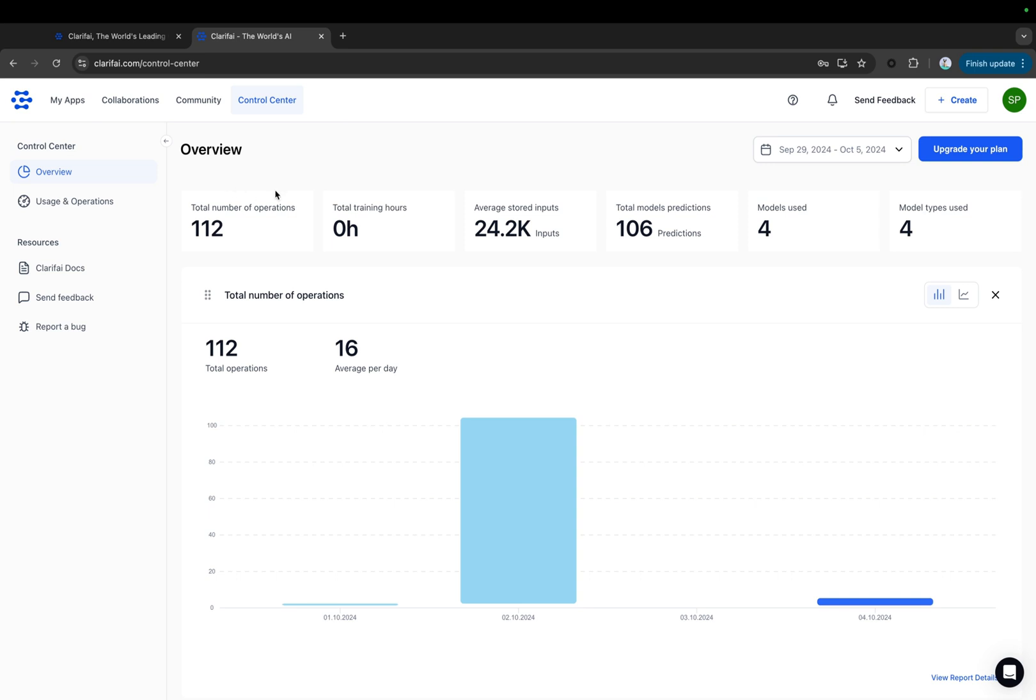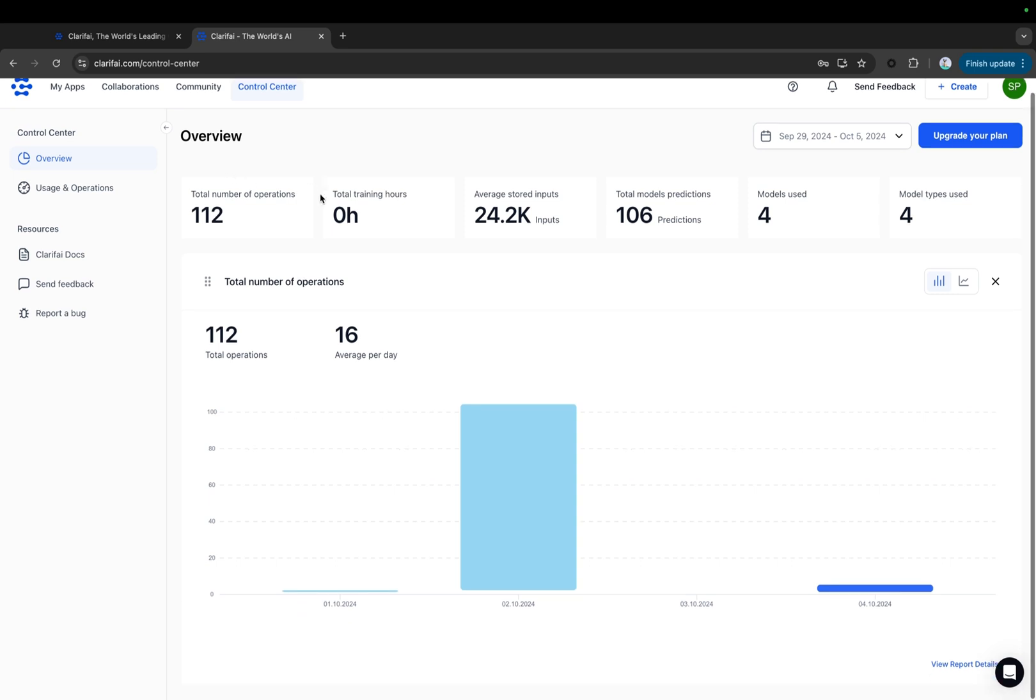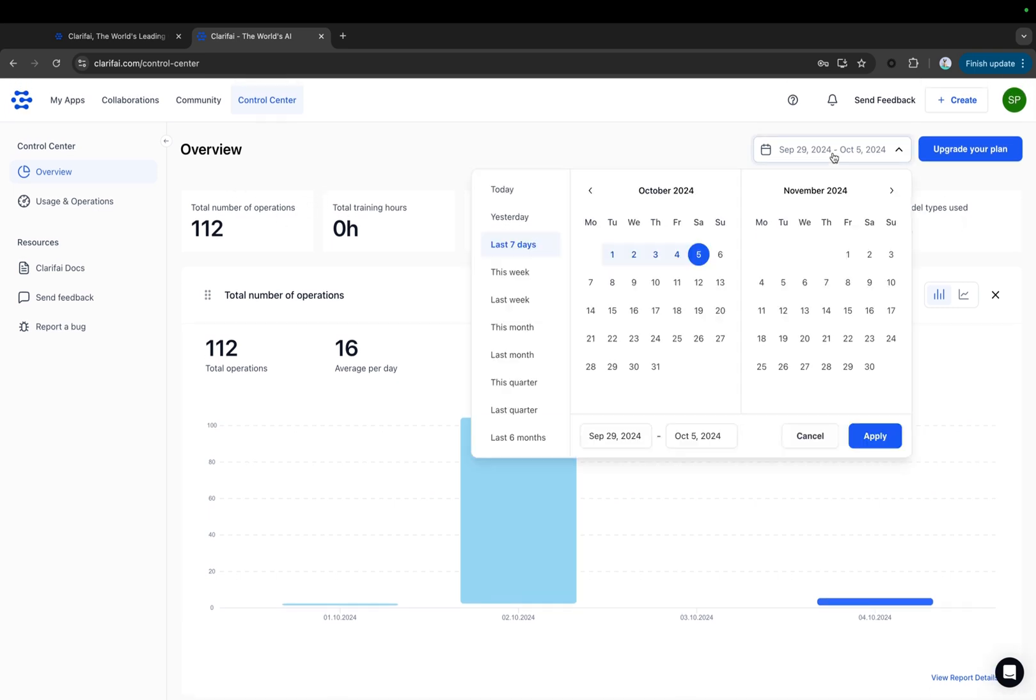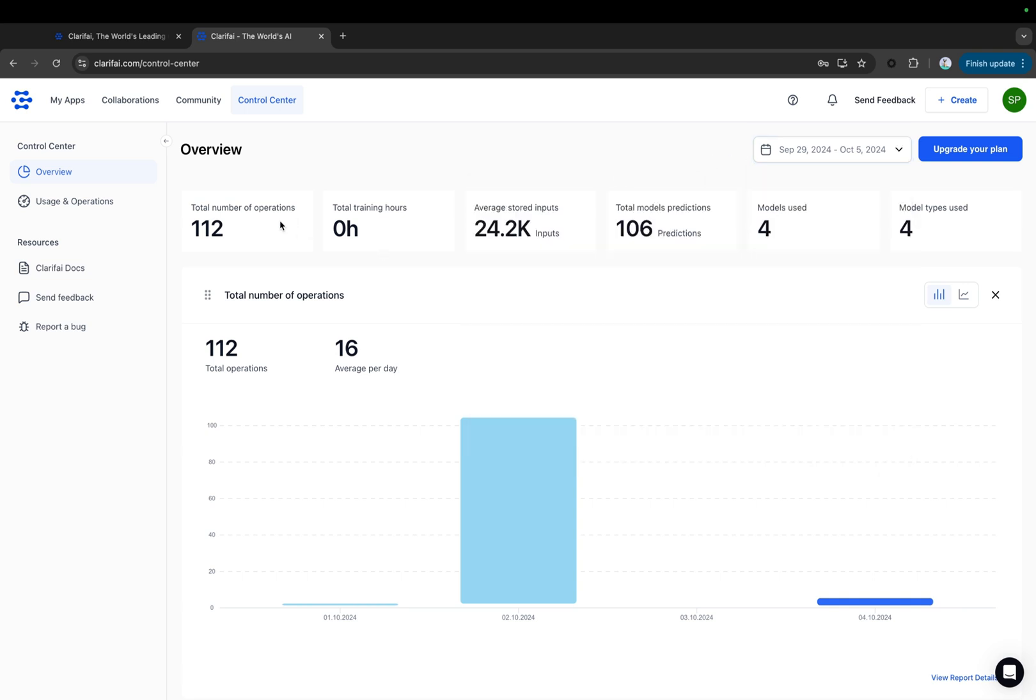This Overview section provides a quick analysis of how you have used the platform during the selected period. It displays the total number of operations, total training hours, average stored inputs, total model predictions, models used, and model types used within this specific time period.